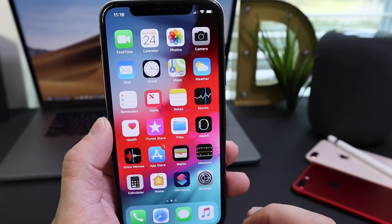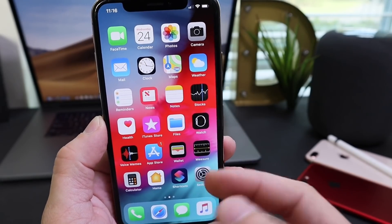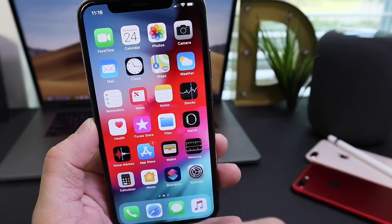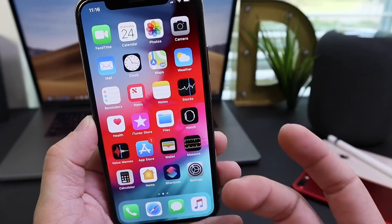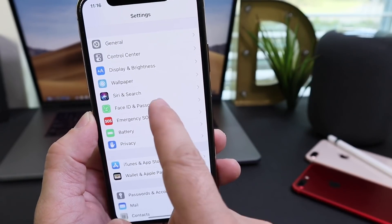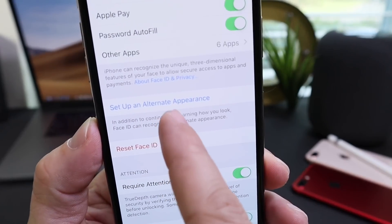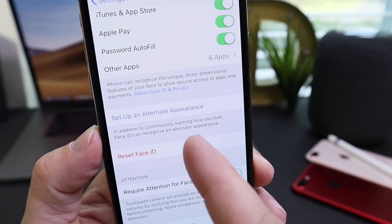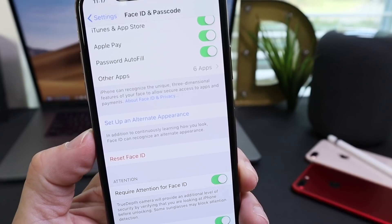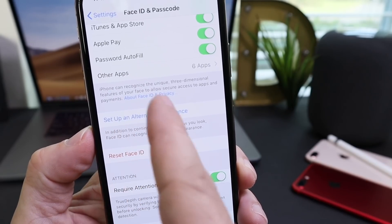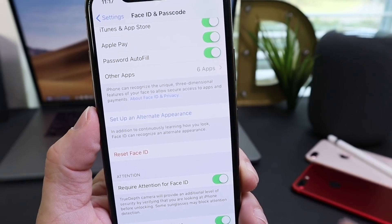A lot of people don't realize this next one exists. If you're a parent, this is very useful — you can set your face as the primary Face ID unlocking source on your child's device and add your child's face as the alternate appearance. Go to Face ID & Passcode, enter the passcode, and select Alternate Appearance to set up a secondary Face ID. That way, as the parent, you have access to the device anytime, anywhere.